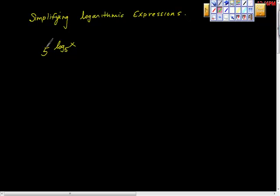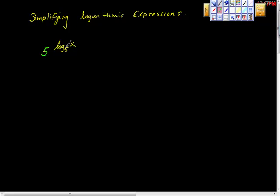Because if I was to ask you, what form is this in? If I was to say to you, compadre, is this in logarithmic form or is this an exponential form? I could see how a person might be a little confused.